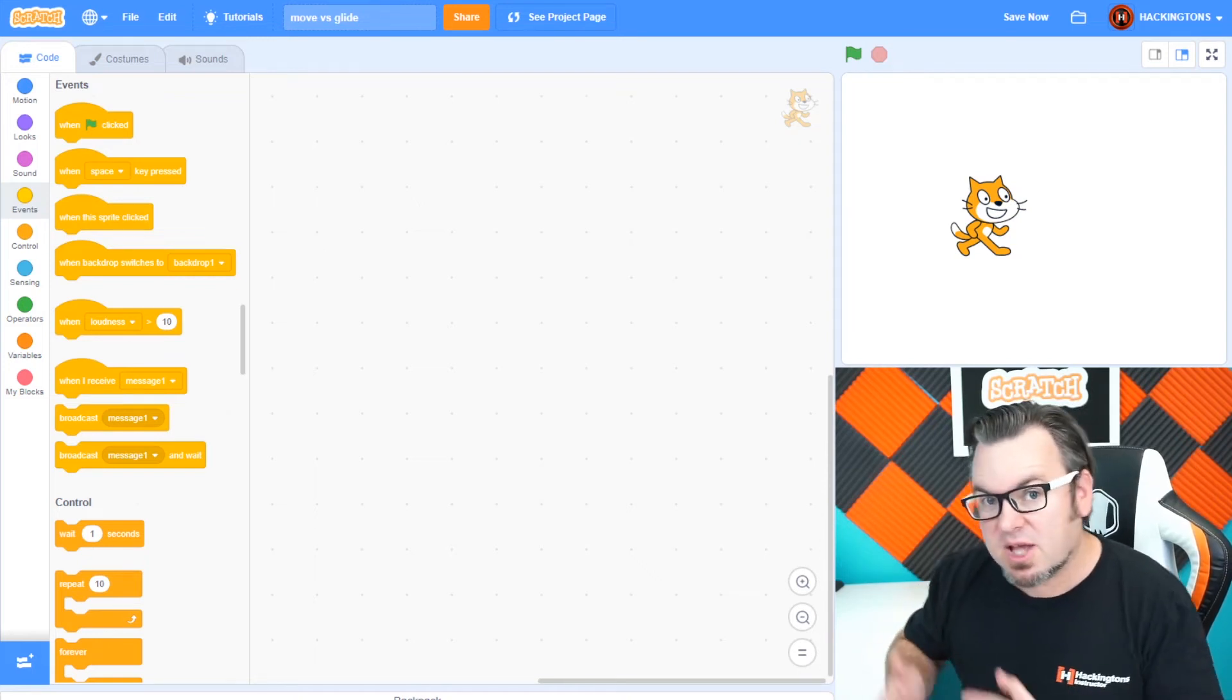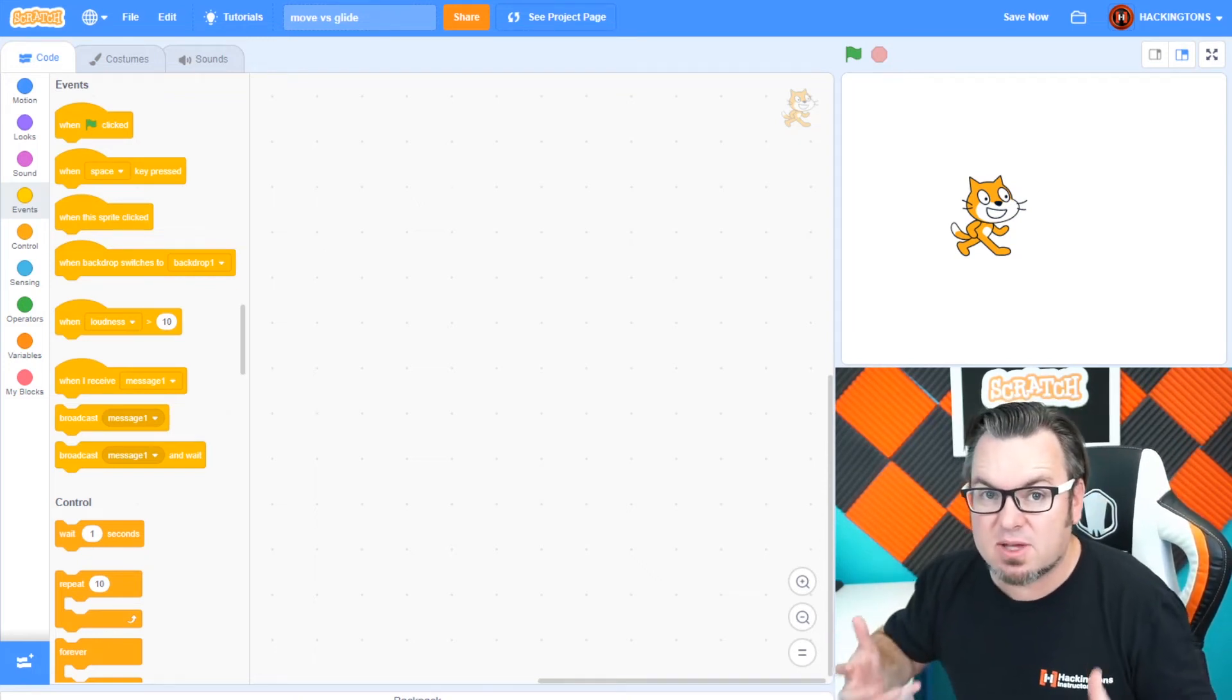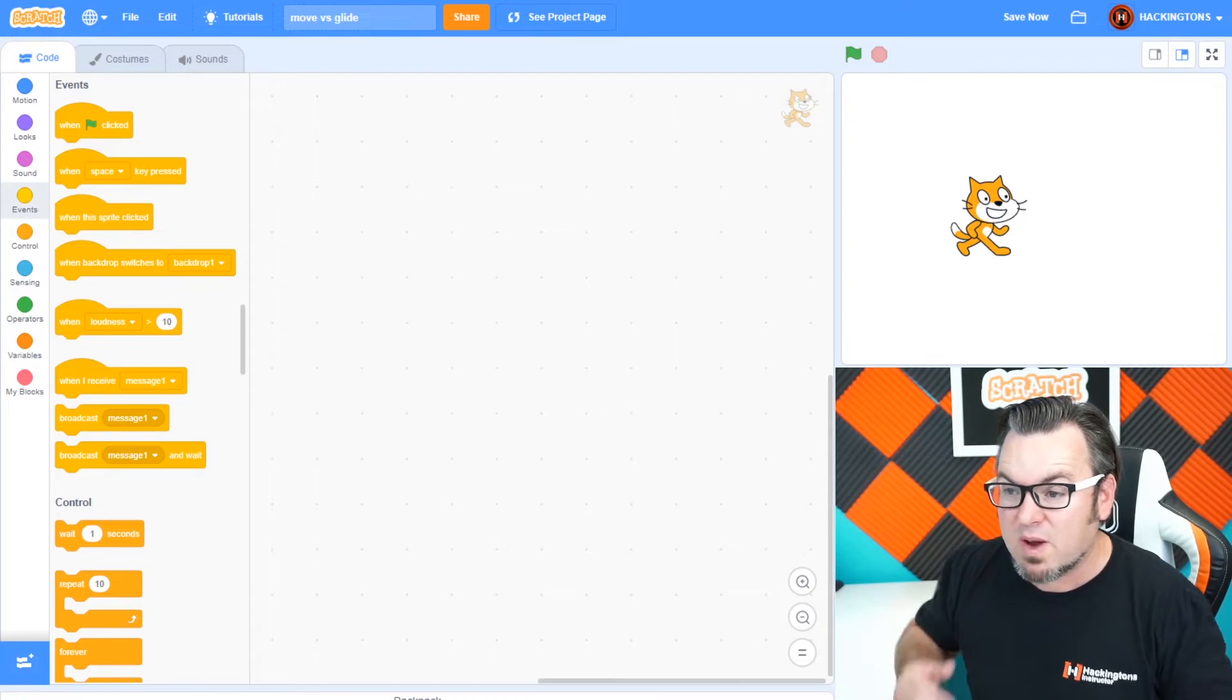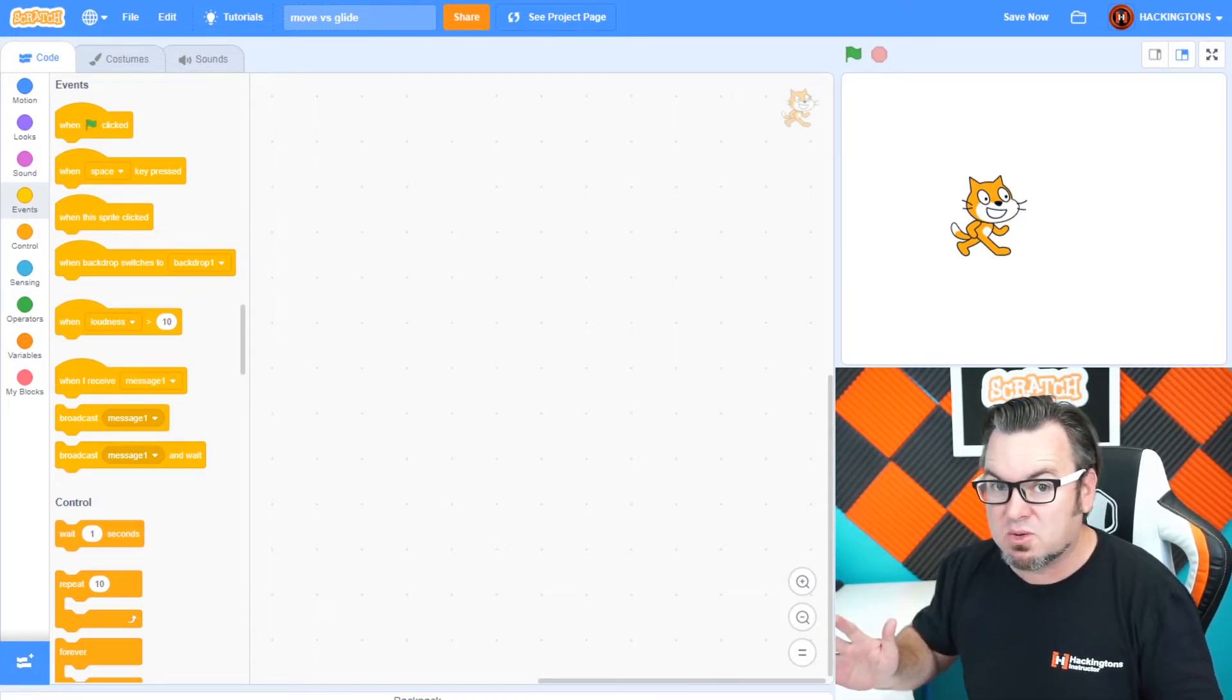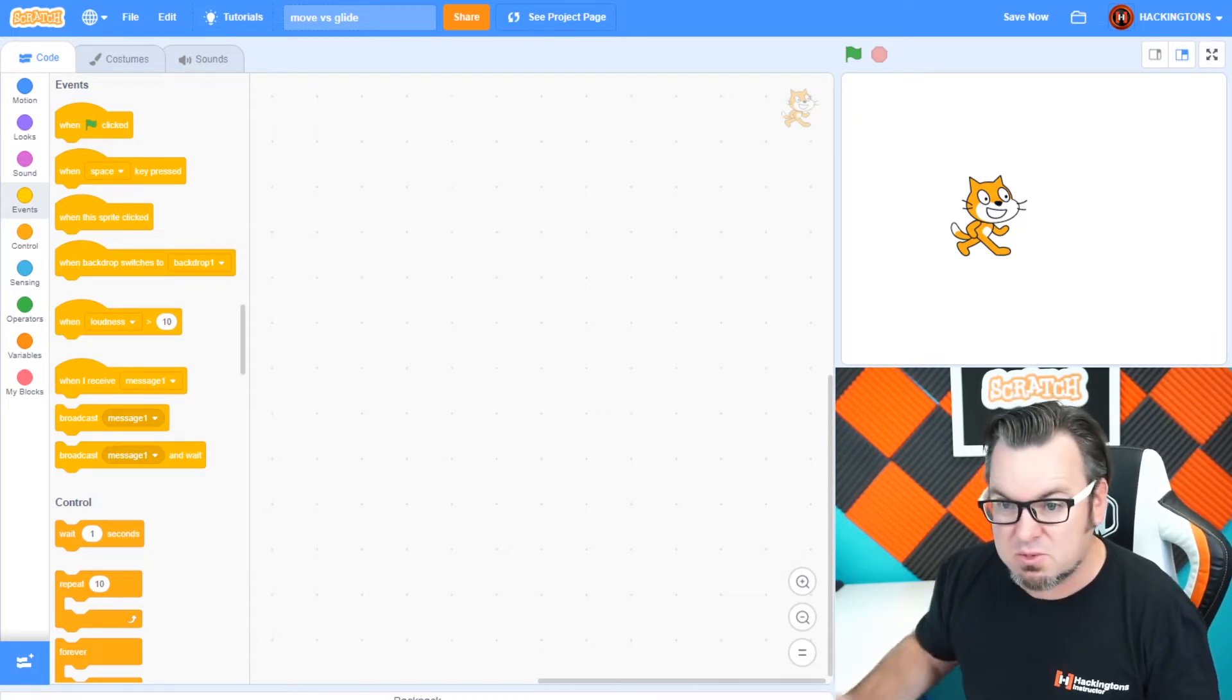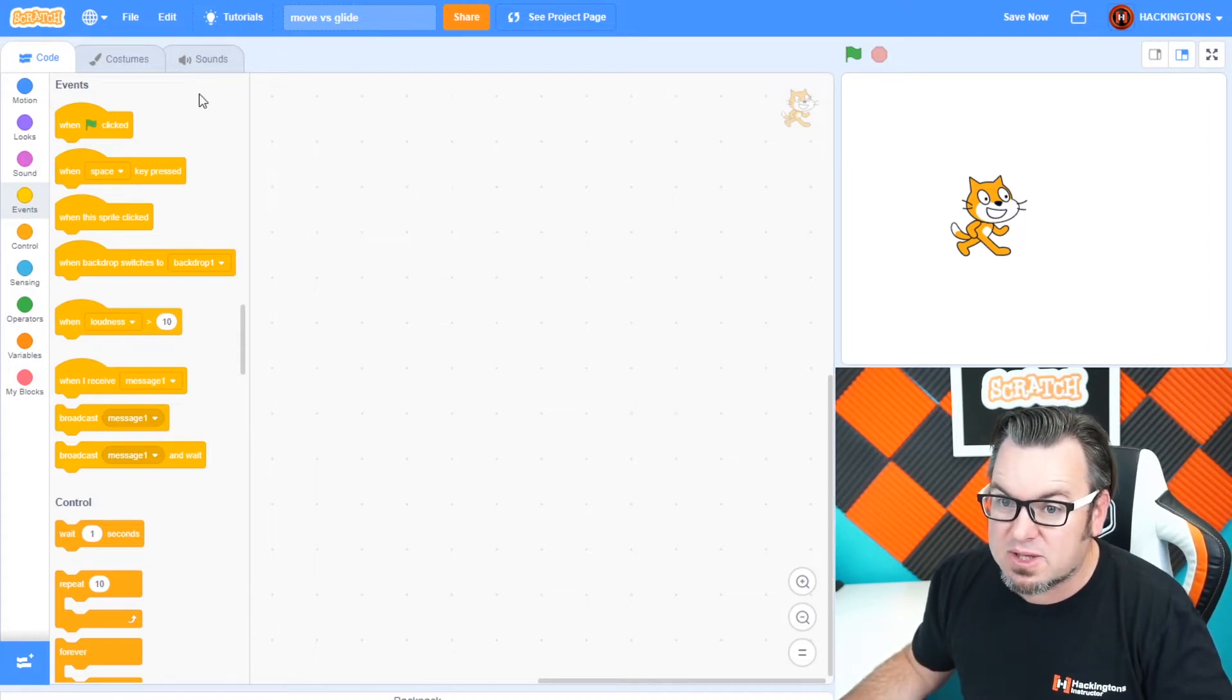What separates the beginners and the professionals in Scratch video game making is the movement. Whether or not the movement of the character is smooth. Well, what do you mean smooth? Well, beginners always do this.